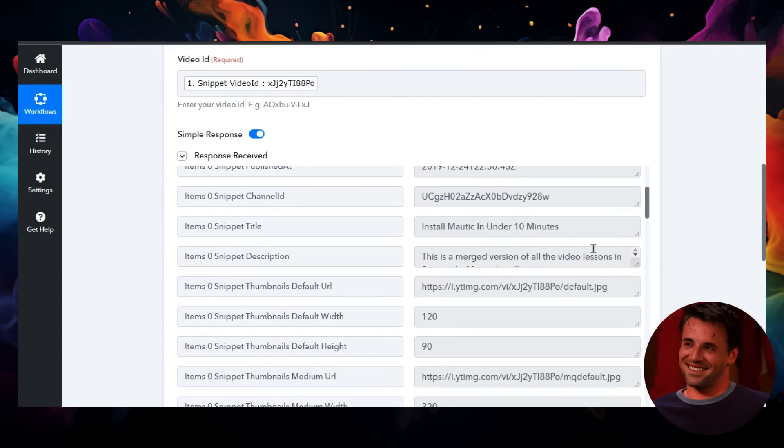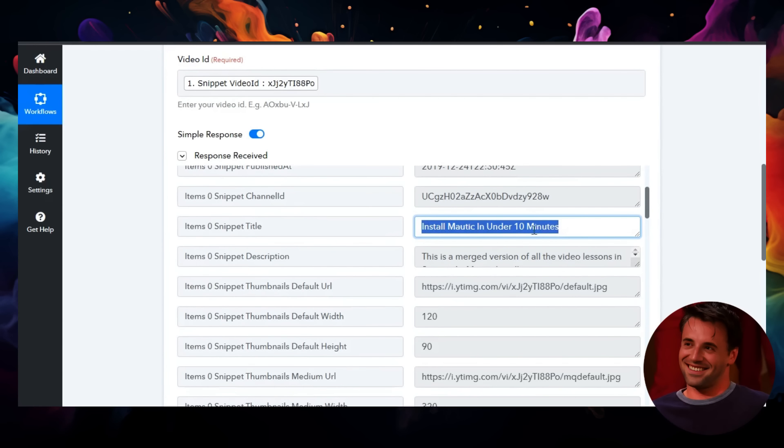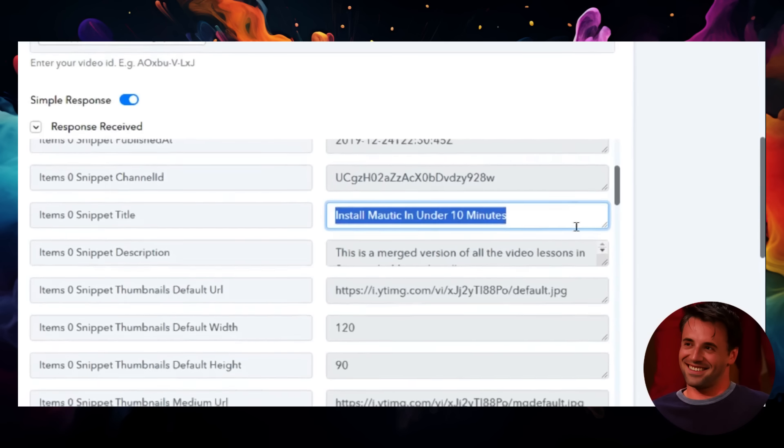It grabbed the video that the comment was placed under, which is my 'Install Modic in Under 10 Minutes' video. Perfect—we're on the right track.